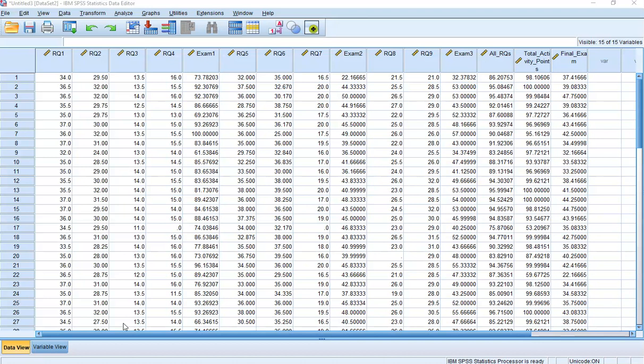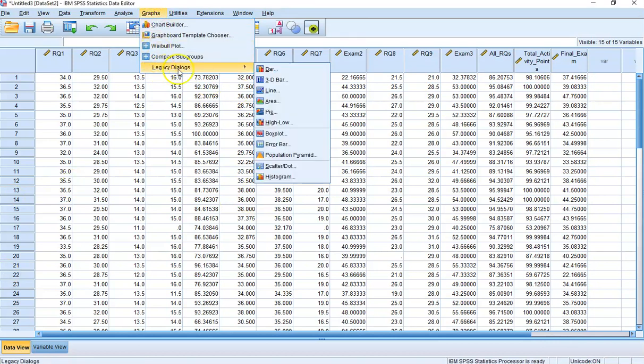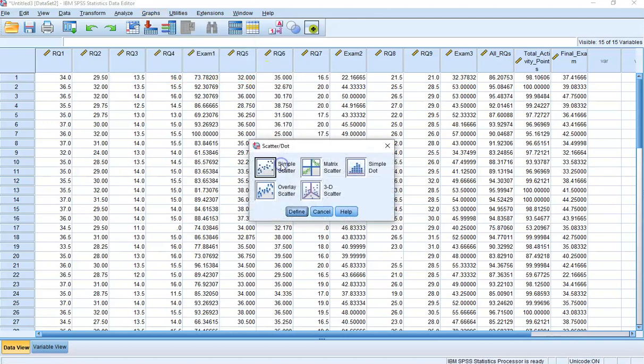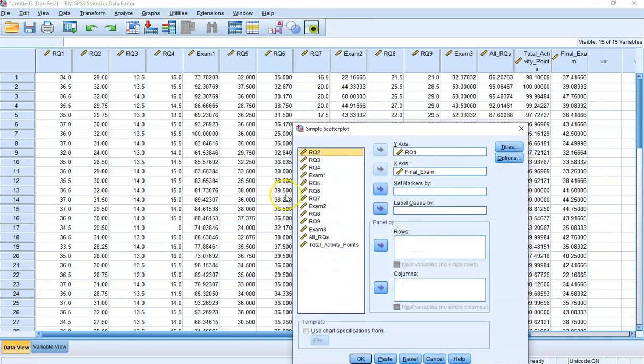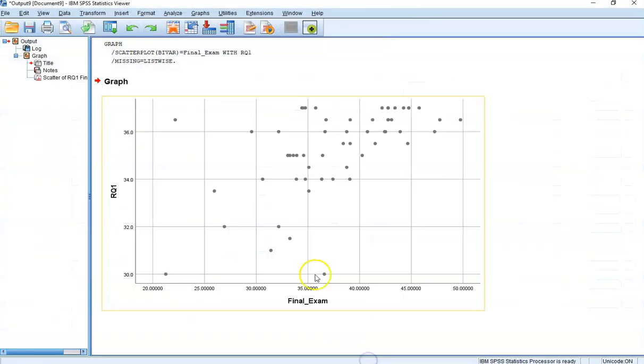In the activity, it asks you to look at the correlation scatterplot between reading question one and final exam. We've done this many times before. Go to Graphs, Legacy Dialogues, down to Scatterplot, Simple Scatterplot. We want to have Final Exam as the X variable and Reading Question 1 as the Y variable. If we click on that, we're going to get our scatterplot.